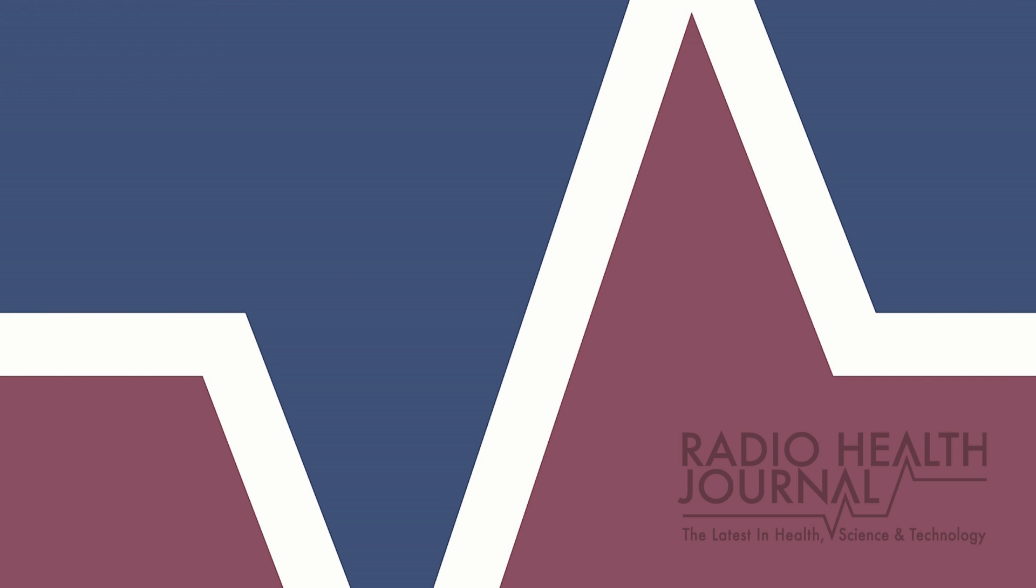I'm Reed Pence, the producer and host of Radio Health Journal. If you like listening to Radio Health Journal, you'll also like our sister show, Viewpoints, which covers a wide array of topics, from education to history to the environment. Here's a preview of what they're covering this week on Viewpoints.